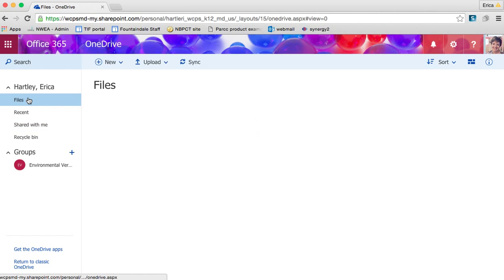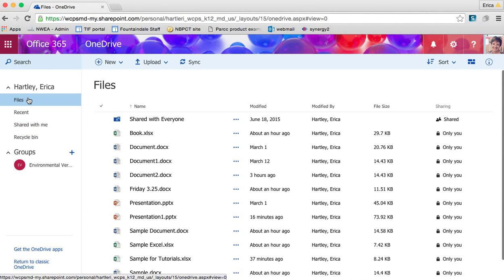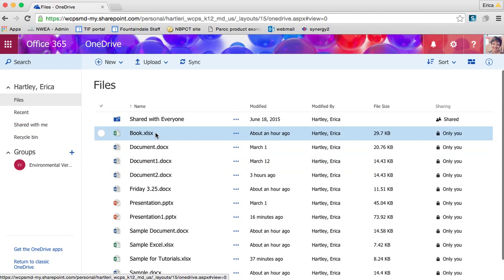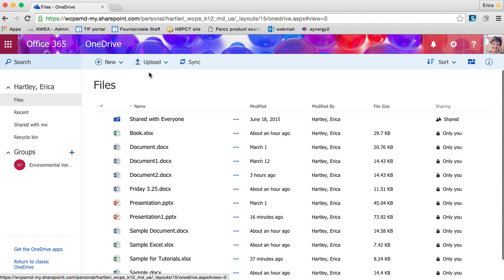It's really easy to organize your files. Right now I just kind of have them all together, but there's a variety of things that I can do to organize them. If I click on these three little dots...